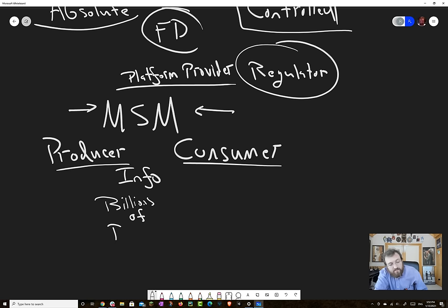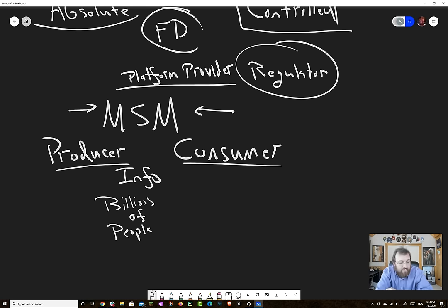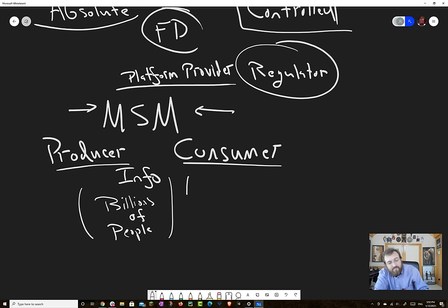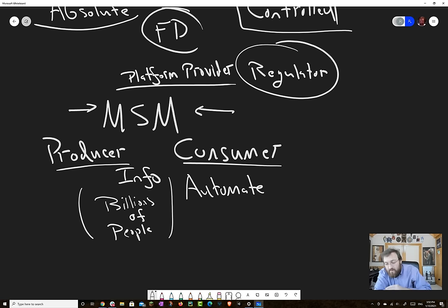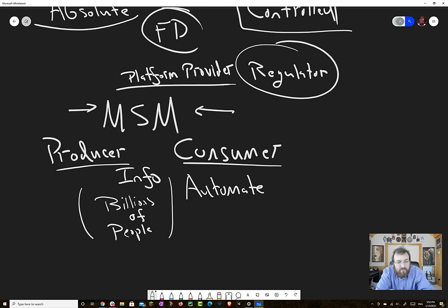Where it gets problematic is when you start having interactions with the billions of people. And here, you have to figure out a little bit more. You have to figure out basically how to automate. And then also you have to ask yourself, what exactly are people doing? What types of interactions are people doing?